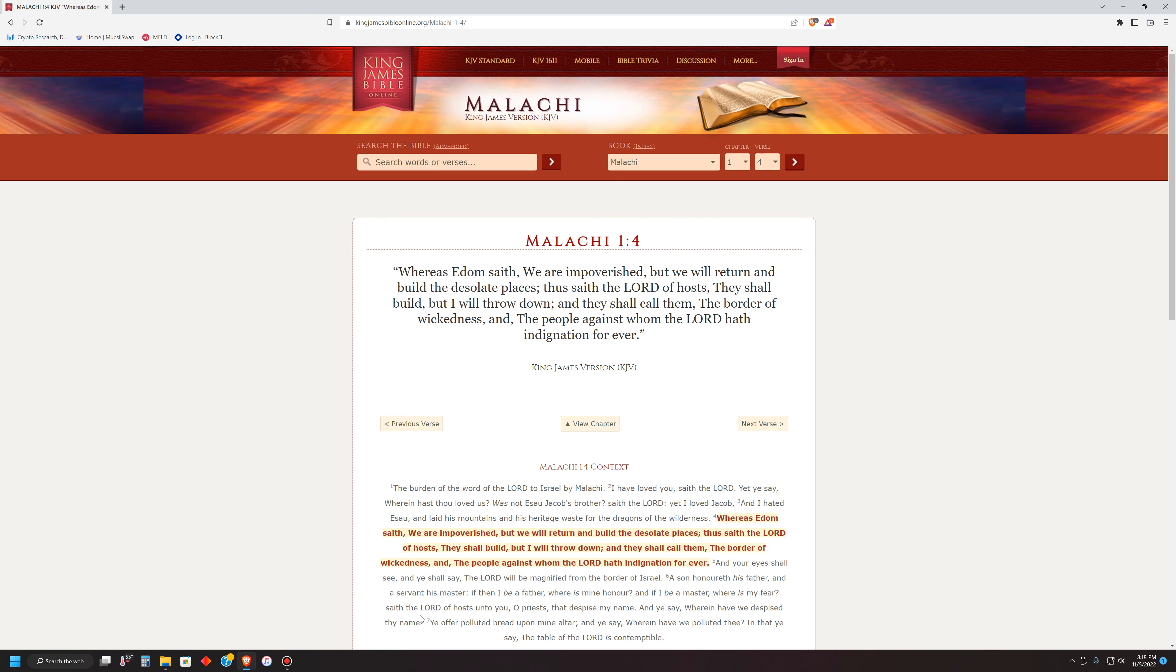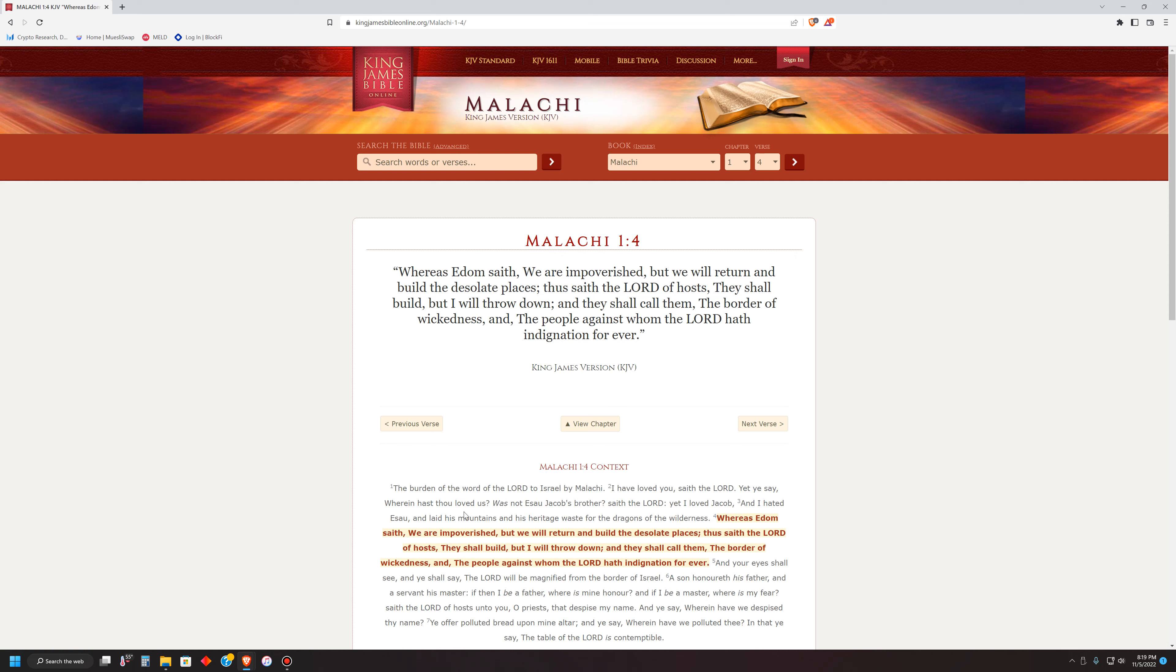Let's go to the book of Malachi because this is proof. There's a nation of people that's considered wicked. And if they're wicked, they're incapable of doing anything righteously. They can't do anything as righteous because they're the wicked. Verse 1. The burden of the word of the Lord to Israel by Malachi. I have loved you, saith the Lord. Yet ye, say wherein, hast thou loved us? Was not Esau, Jacob's brother, saith the Lord? Yet I loved Jacob, and I hated Esau, and laid his mountains and his heritage waste for the dragons of the wilderness.